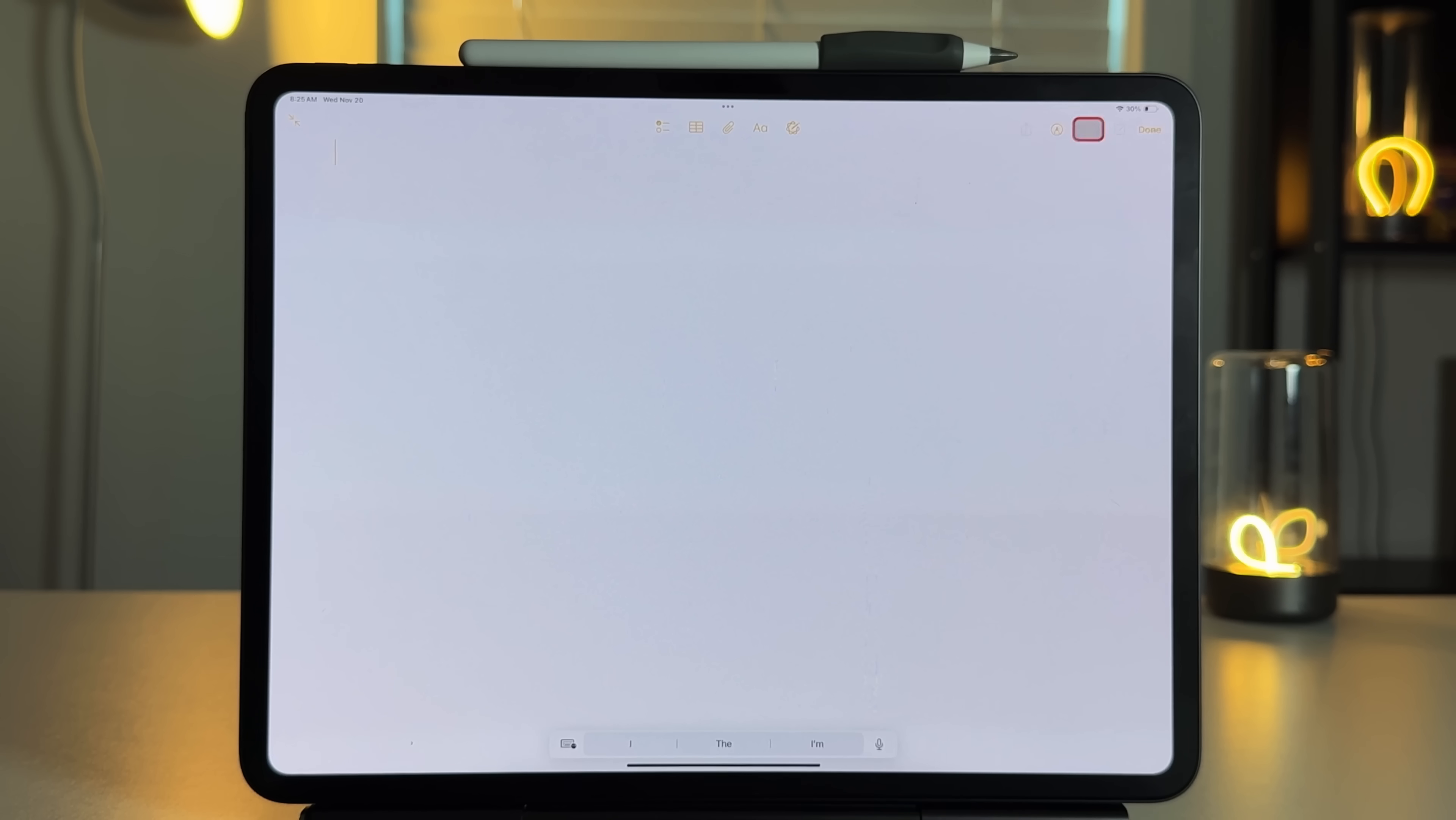So in a world where everybody's using these insane productivity softwares and task managers and to-do lists, I think we definitely need to take a step back and just look at what we have in front of us, and that is the Apple Notes application.